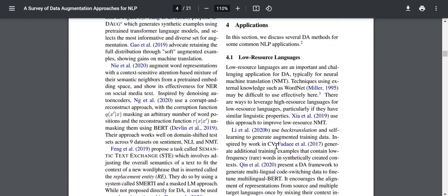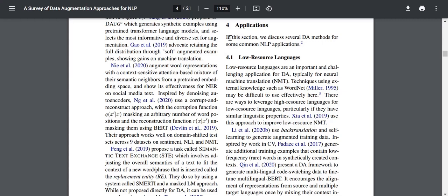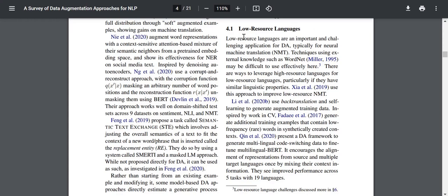Now let's look at applications. Low-resource languages are an important and challenging application for data augmentation, typically for neural machine translation. Techniques using external knowledge such as WordNet may be difficult to use effectively here. There are ways to leverage high-resource languages for low-resource languages, particularly if they have similar linguistic properties, but many languages vary significantly — for instance, an Indian language may vary significantly from a Romance language or an African language.